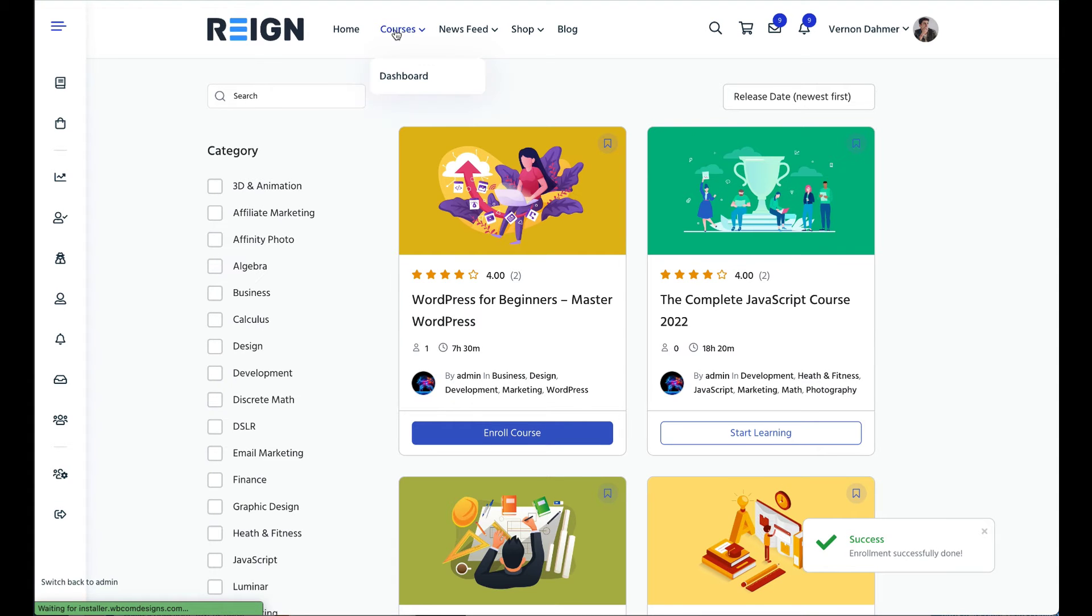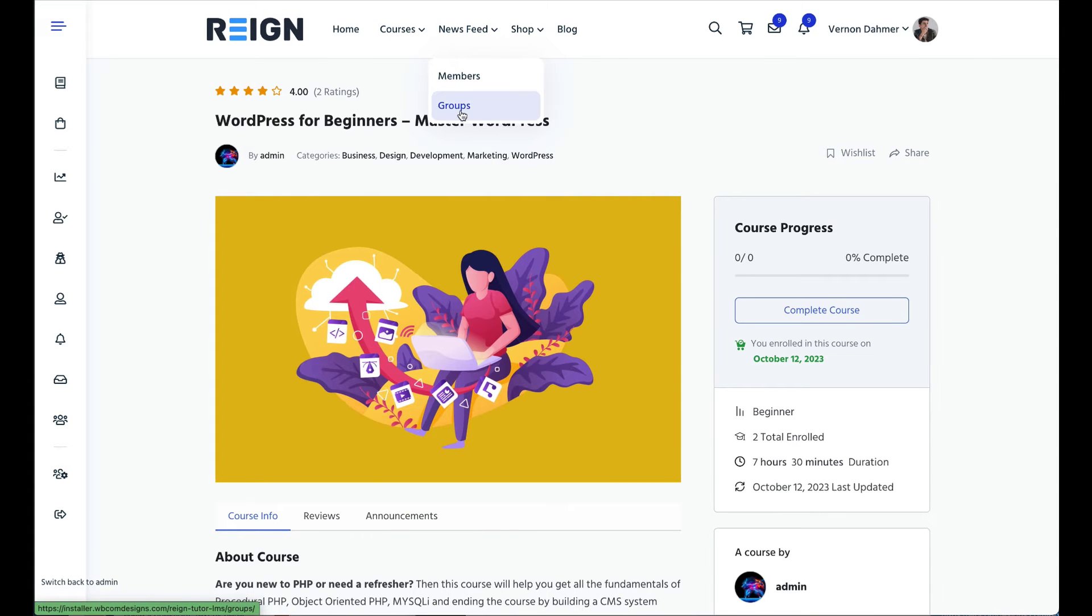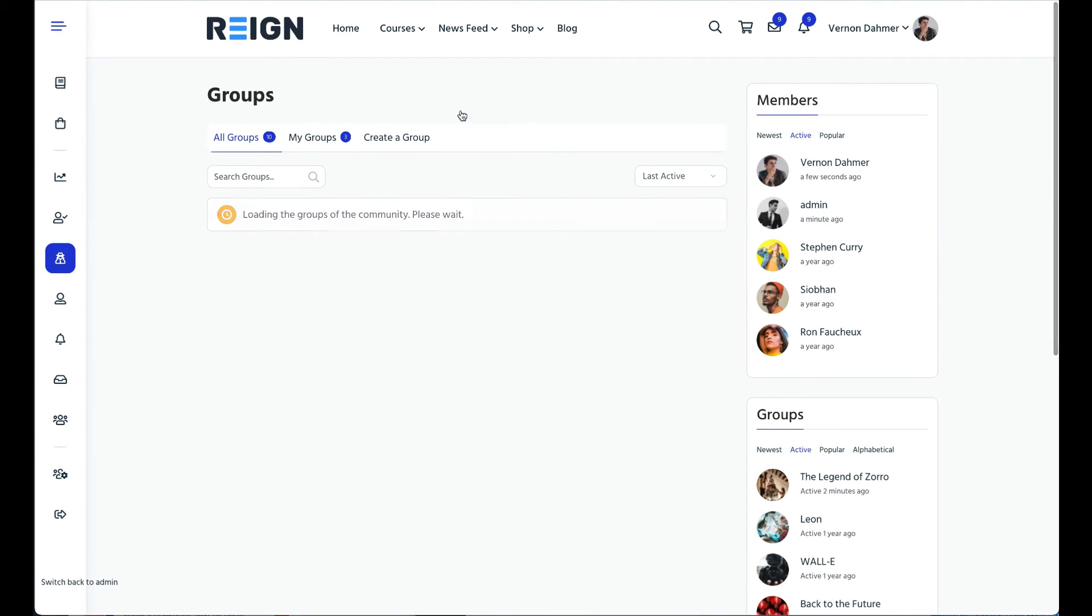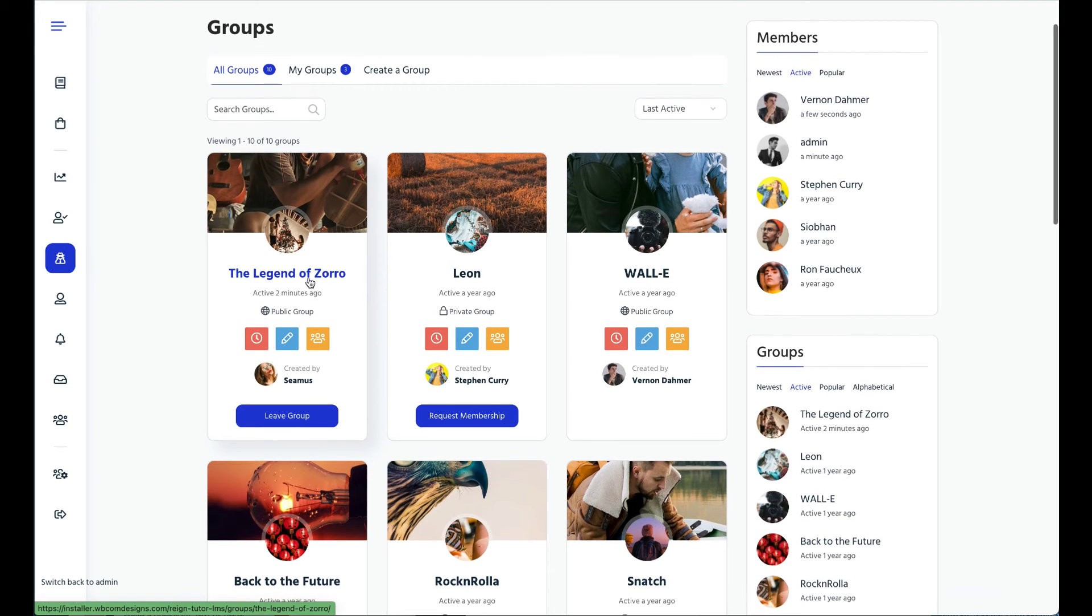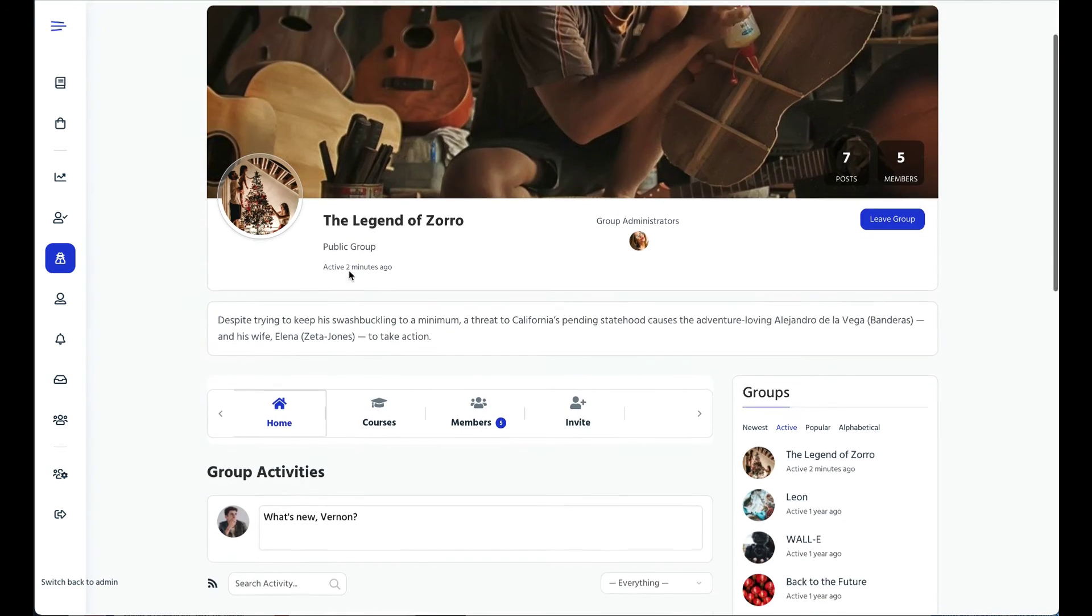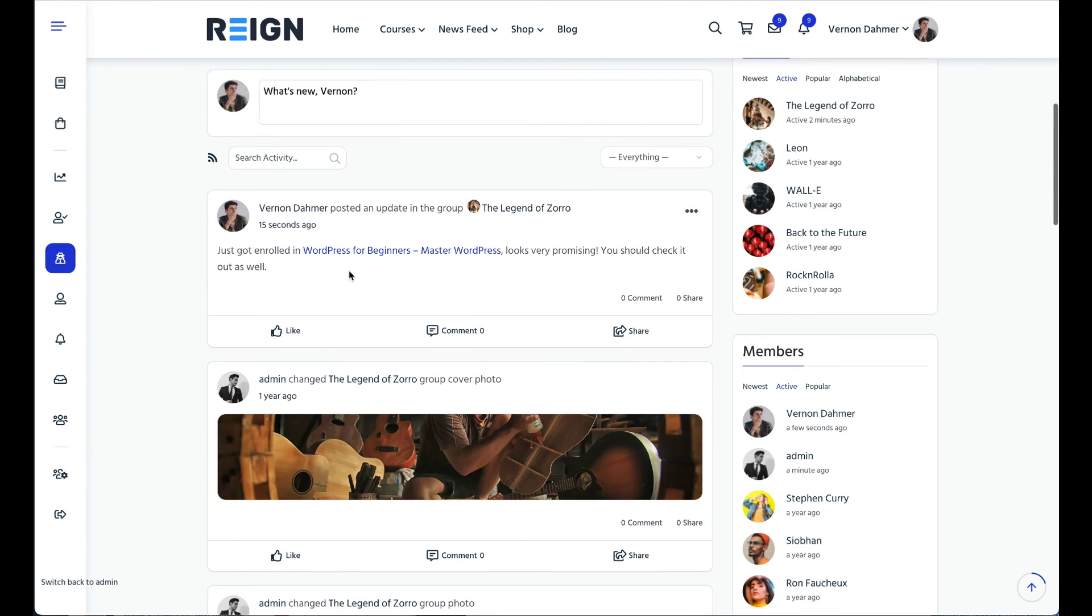In the group course activity setting we enabled the feature to create an activity in the group when someone joins the course. As our member enrolled in the course WordPress for beginners let's visit our linked group the Legends of Zorro and here is an update from the member profile with the message just enrolled in the course and details.